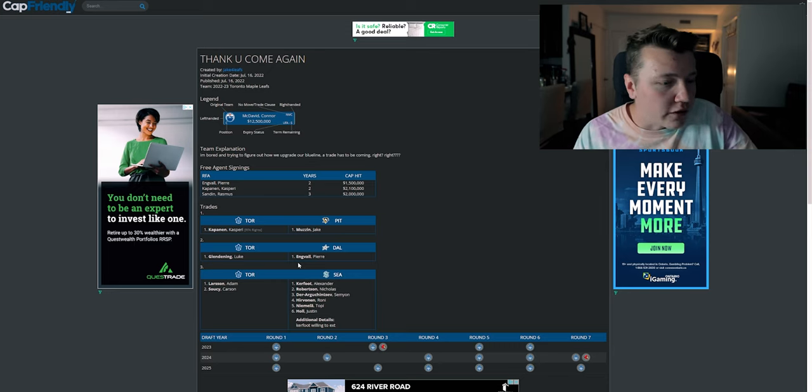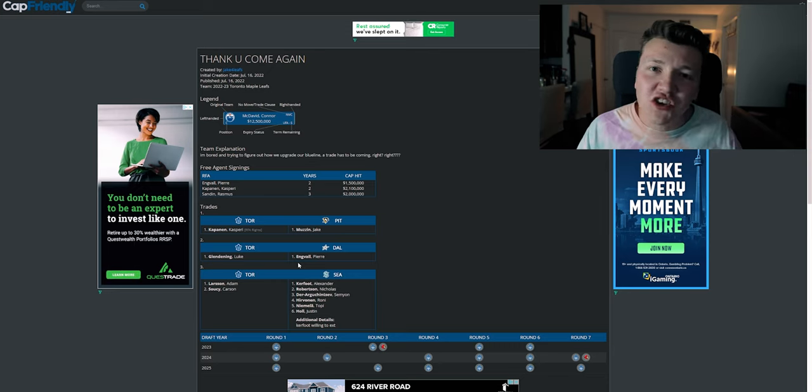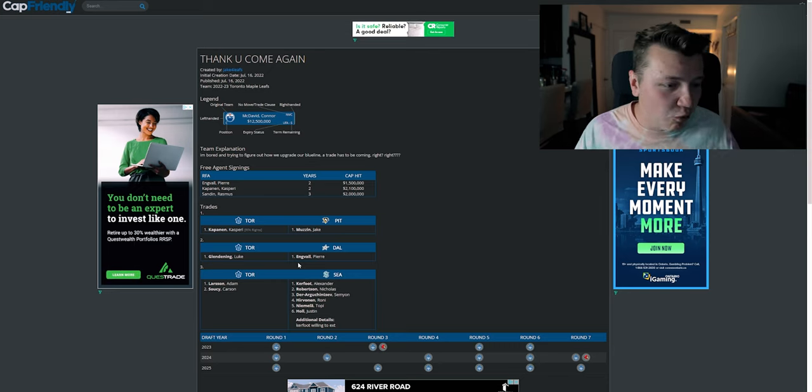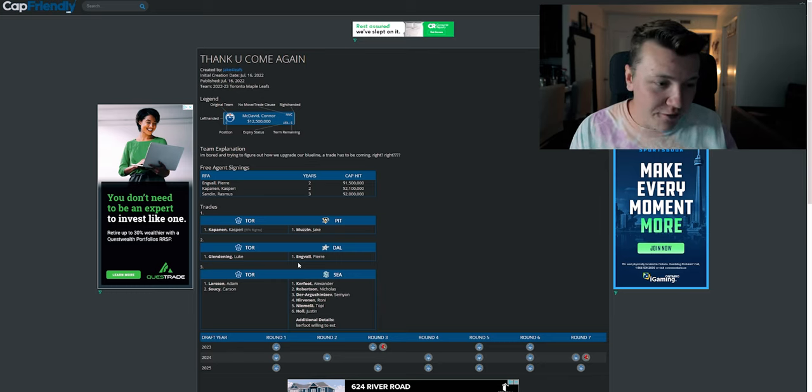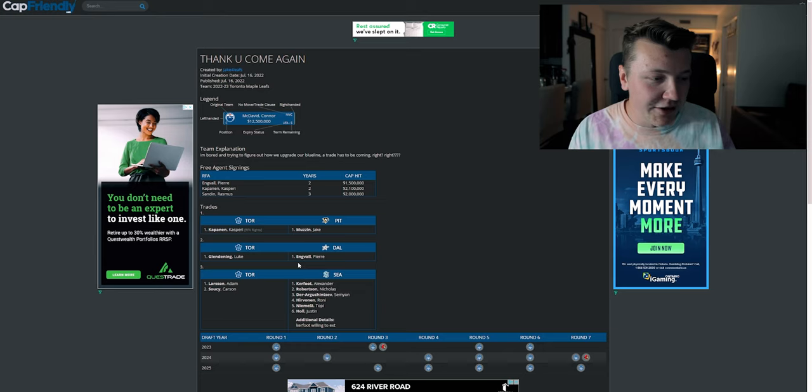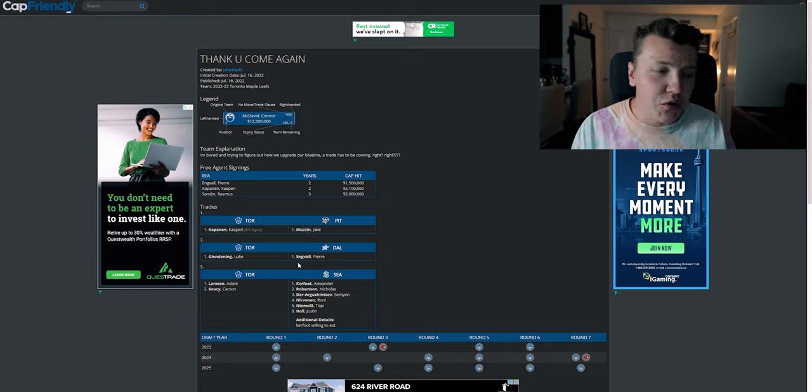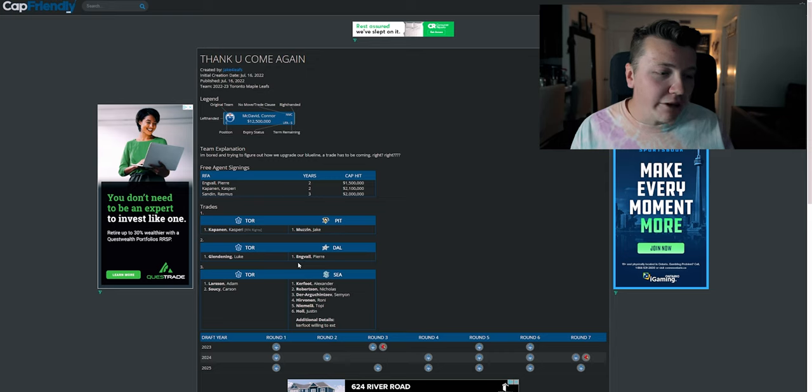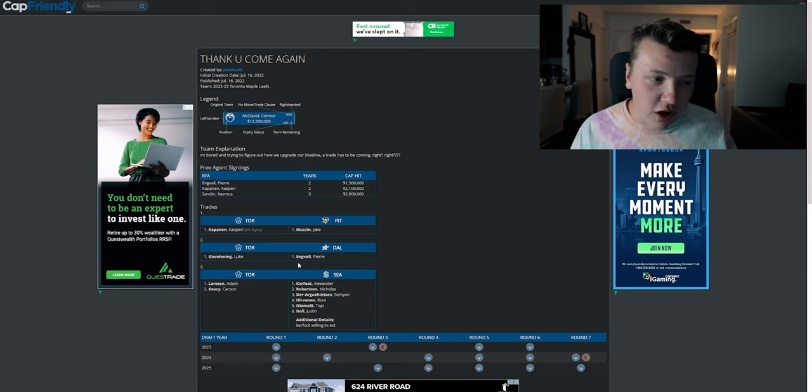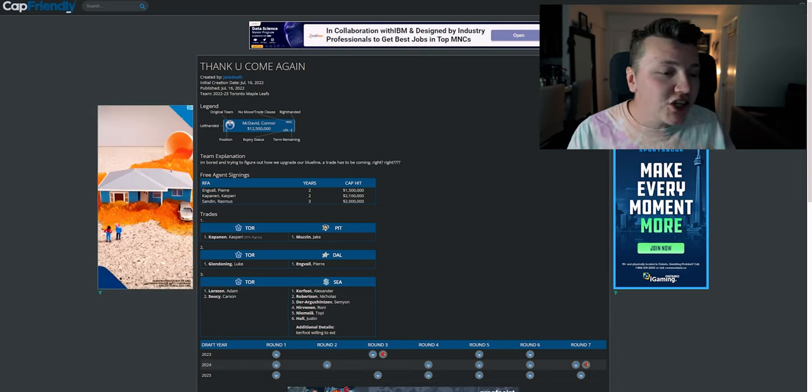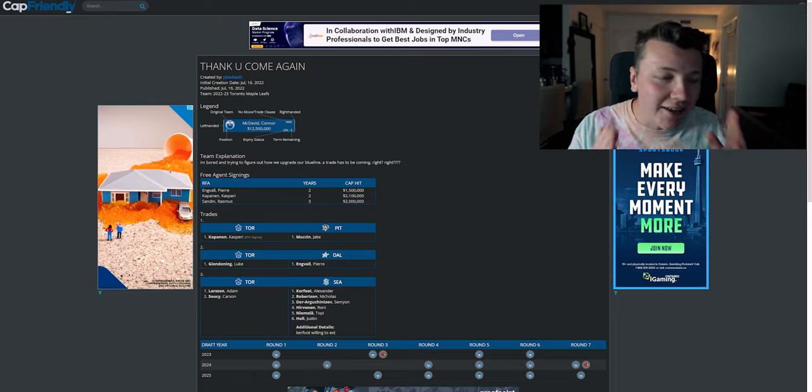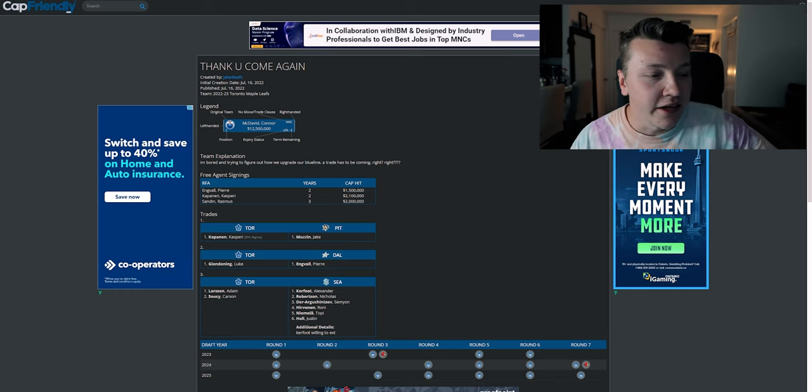And even before that, like, an additional, what? You're already giving up Nick Robertson, Roni Hirvonen, and Topi Niemela. And you're getting Adam Larsson, who you look at that and he's probably not going to be in the top four of their defense. You look at Carson Soucy, it doesn't make sense. And the additional detail is, oh, for this trade to go through, Alexander Kerfoot has to sign a future deal with the Seattle Kraken. It started off good, it ended horribly.